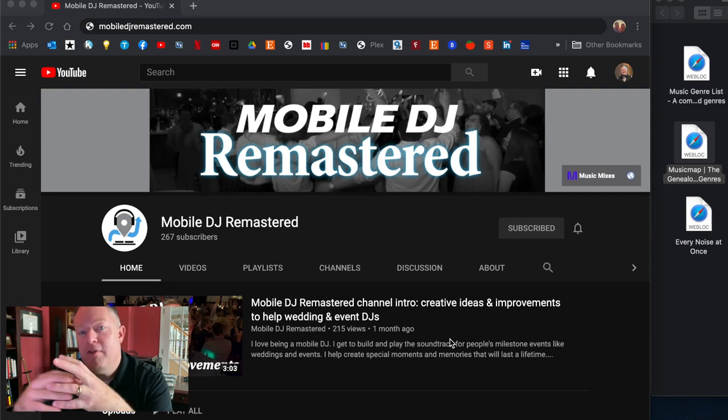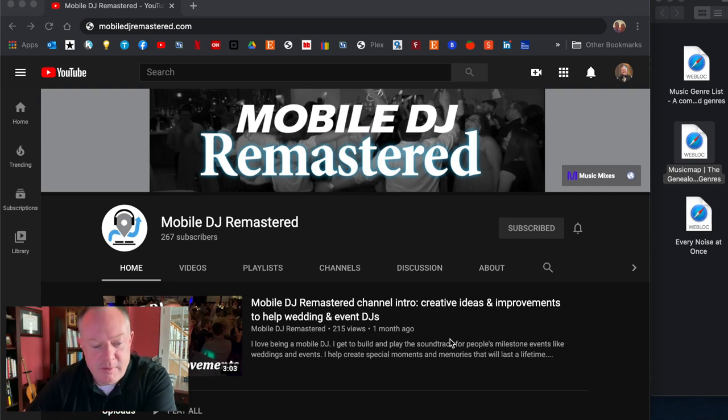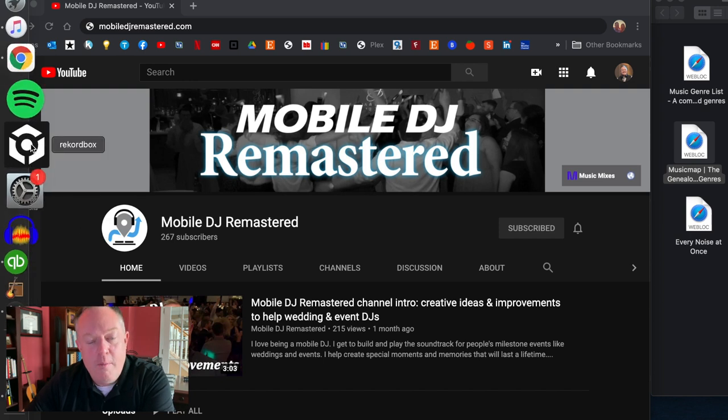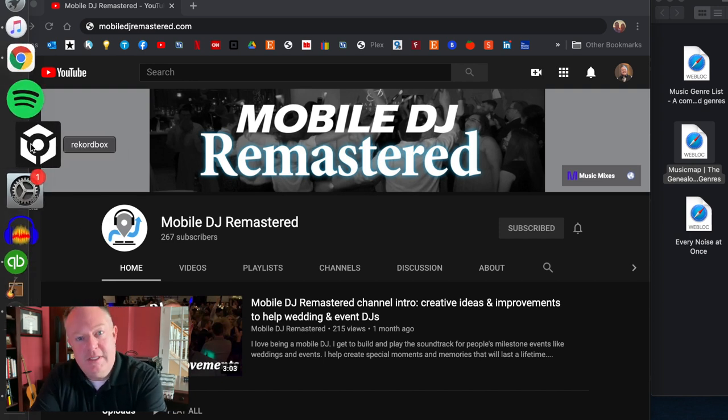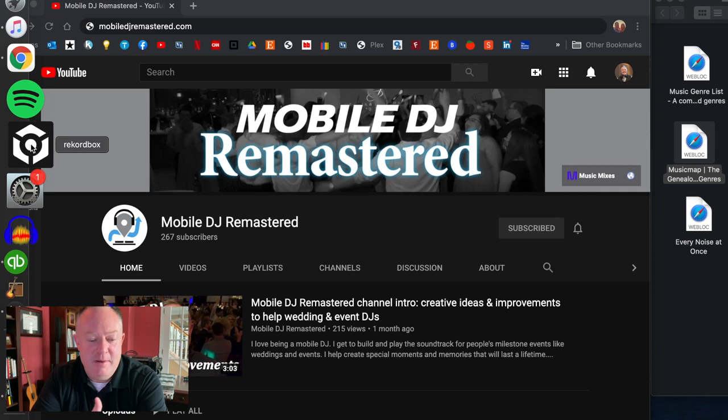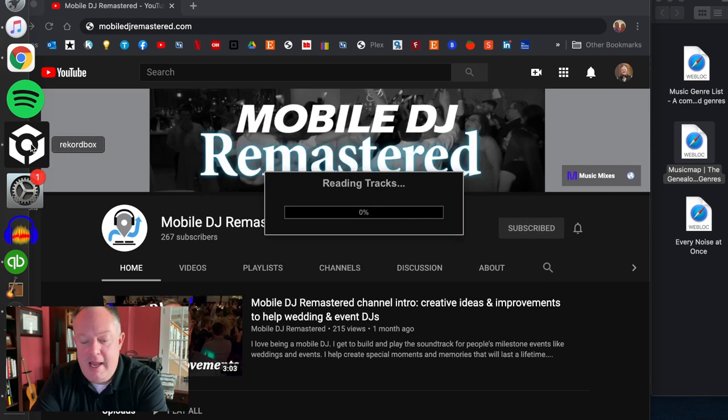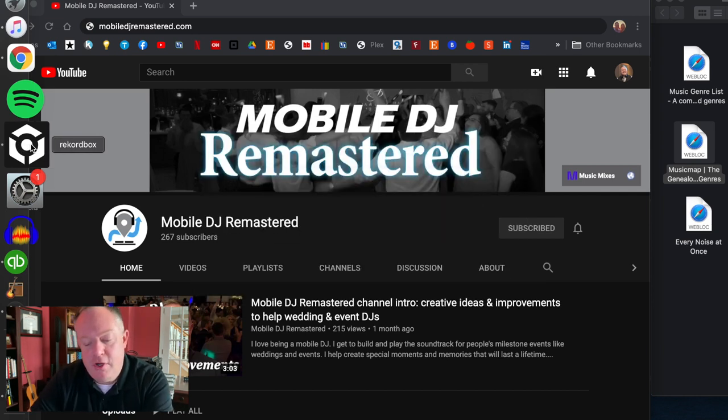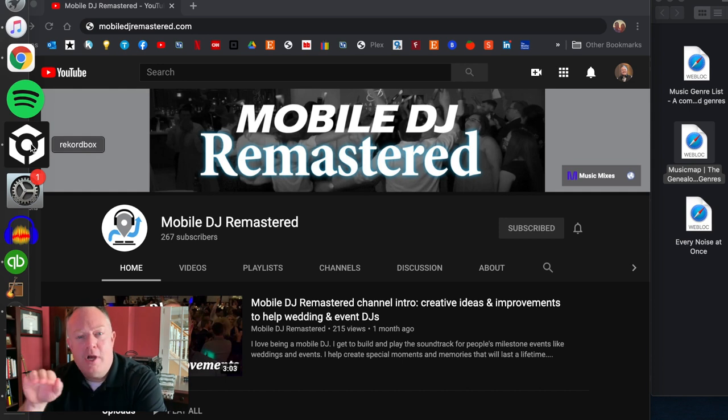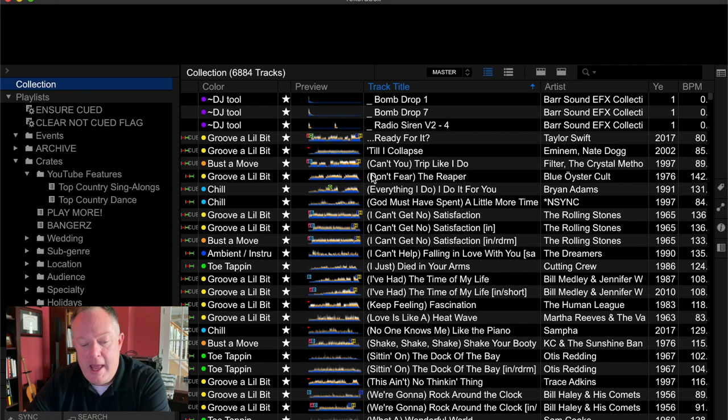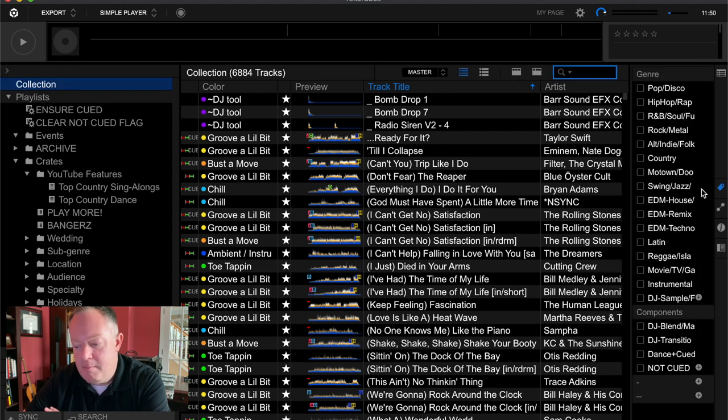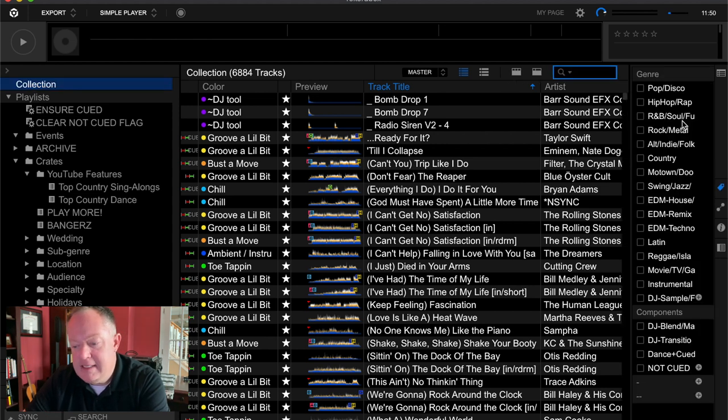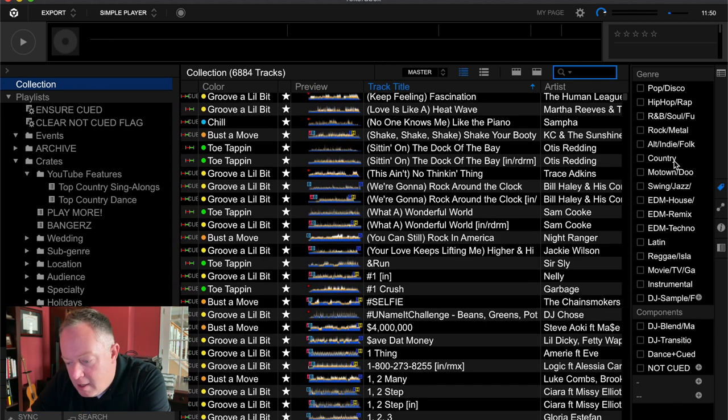So I went through those pretty quickly and I just wanted to show you I'm going to open up my RecordBox which is the DJ software that I use to manage my music library and to perform with and I'll show you I use those genre tags.